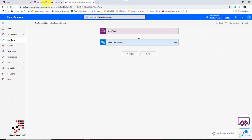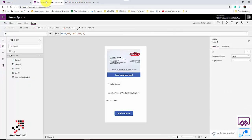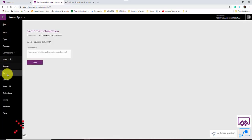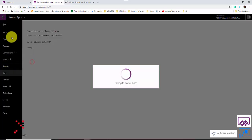Everything looks good. I'll save to make sure all changes are saved, and now let's test it to see if it works.